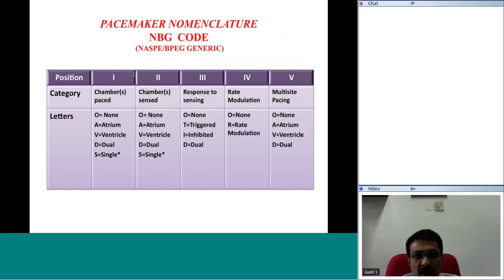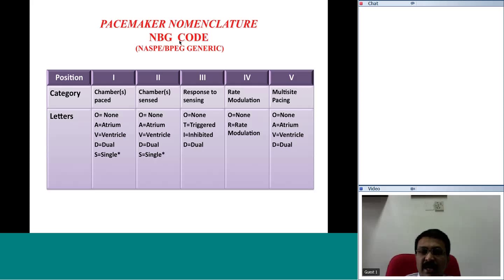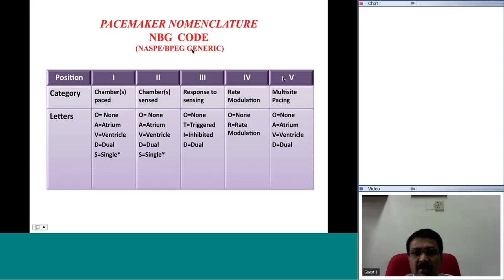Now we will talk briefly about pacemaker nomenclature, which describes the functionality of the pacemaker. The North American Society of Pacing and Electrophysiology, now called Heart Rhythm Society, and British Pacing and Electrophysiology Group have come out with a code called the NBG code, which is universally accepted because of its ease of clinical applicability. The NBG code consists of three or five English capital letters, and each letter represents a specific function.